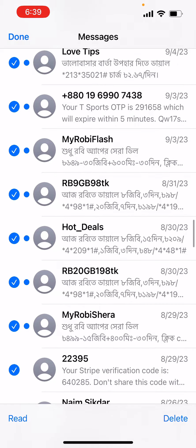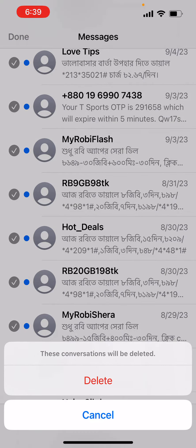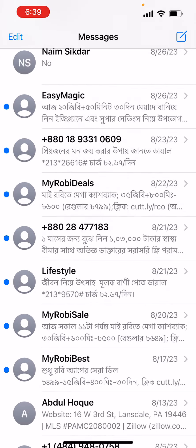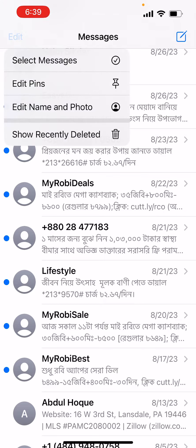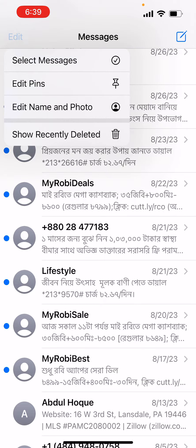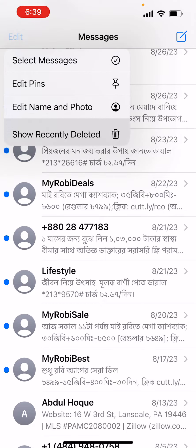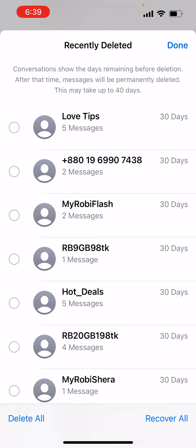Then you click on Delete and there you go — your message is deleted. From there it should go into Recently Deleted, and then you can go ahead and delete it permanently or you can recover all.